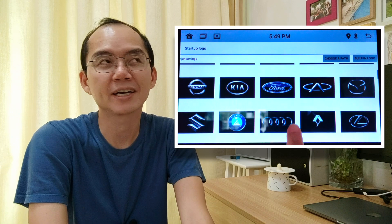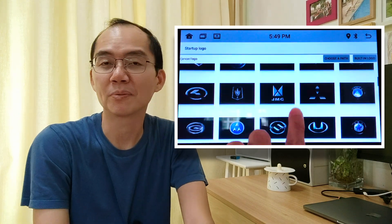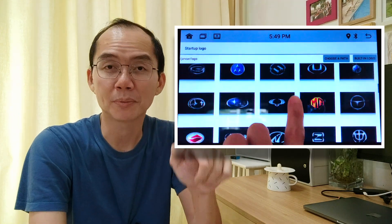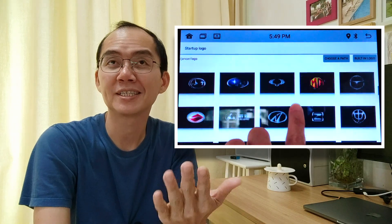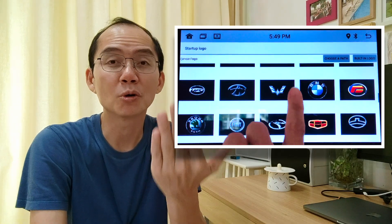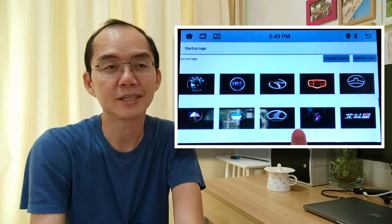Did you know we can choose a startup logo for the Android player? How cool is this? Let's say I feel like a Lamborghini today, and when I hop into my Toyota and power up the Android player, I want to see the Lamborghini logo popping up. It's possible, and this is how we can do it.